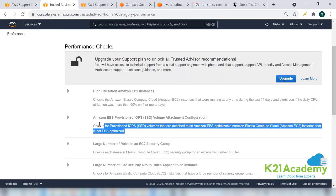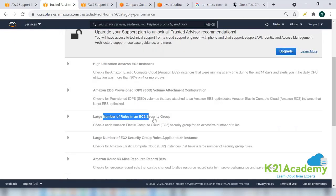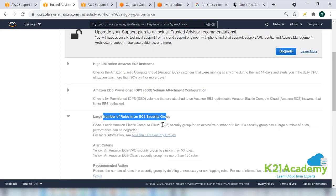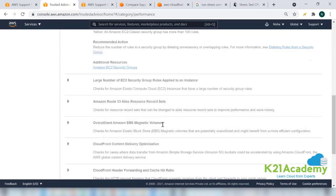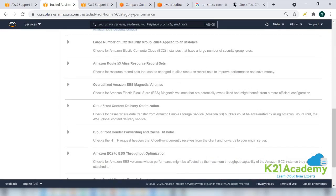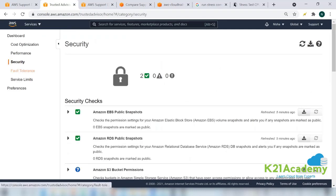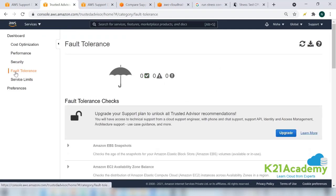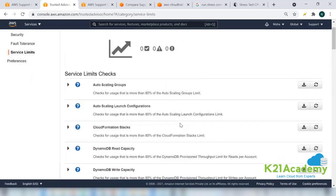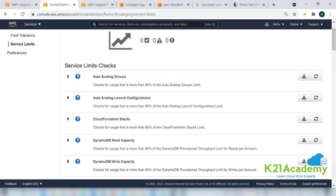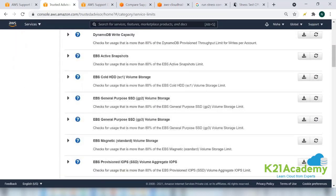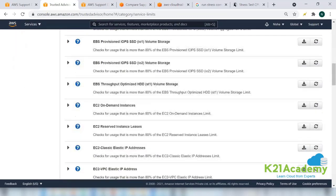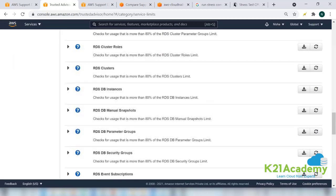Some volumes are getting full, so you can get an alert here. Large number of rules in a security group. So whatever you feel is useful for you, you can see it here: security-related, fault tolerance-related, service limits-related - if some service limit is being consumed by you, you'll be able to see that. That also comes under the free tier, the basic support plan, you are able to see them all.